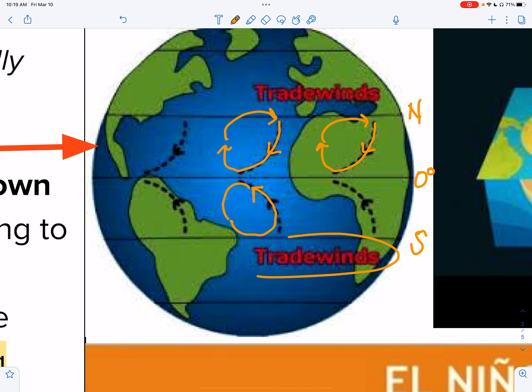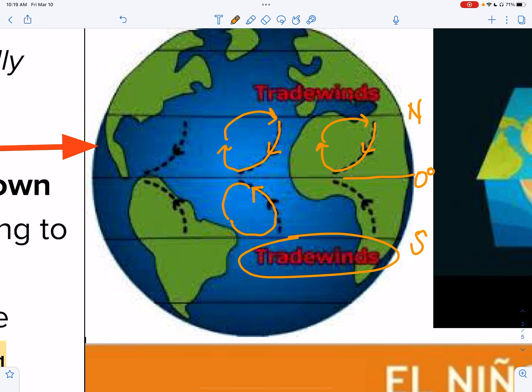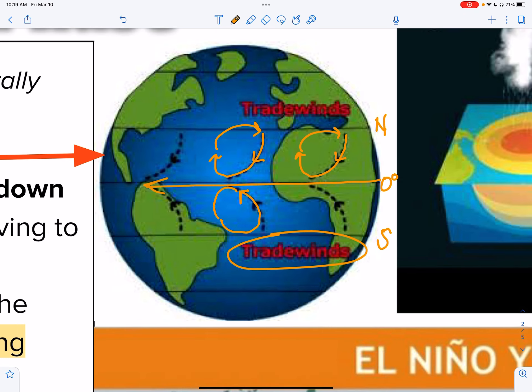These are your trade winds — they blow air, which then moves water, across the equator.